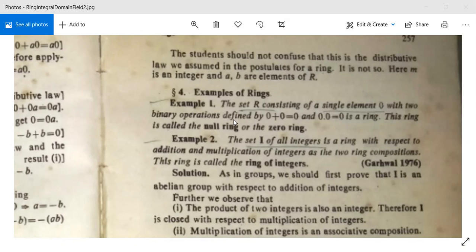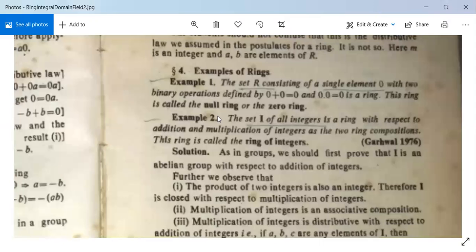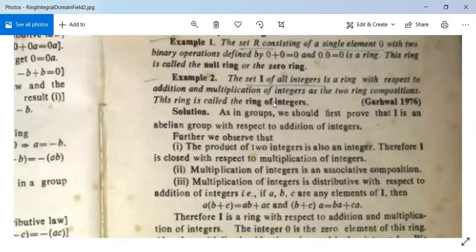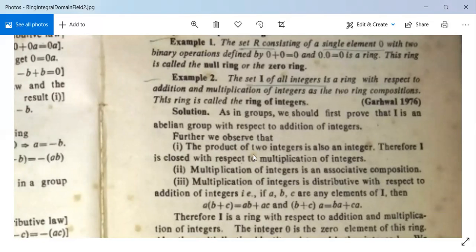Example 2: The set I of all integers is a ring with respect to addition and multiplication of integers as the two ring compositions. This ring is called the ring of integers. As in groups, we must first prove that I is an abelian group with respect to addition. The product of two integers is also an integer — for example, 2×3=6 and (-2)×3=-6 — so I is closed with respect to multiplication.